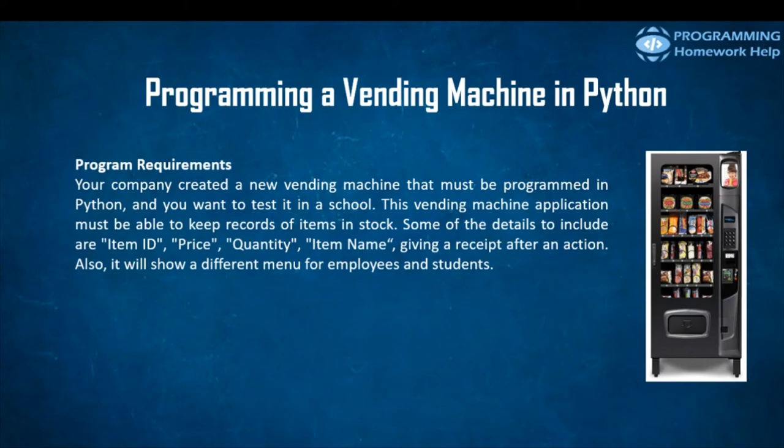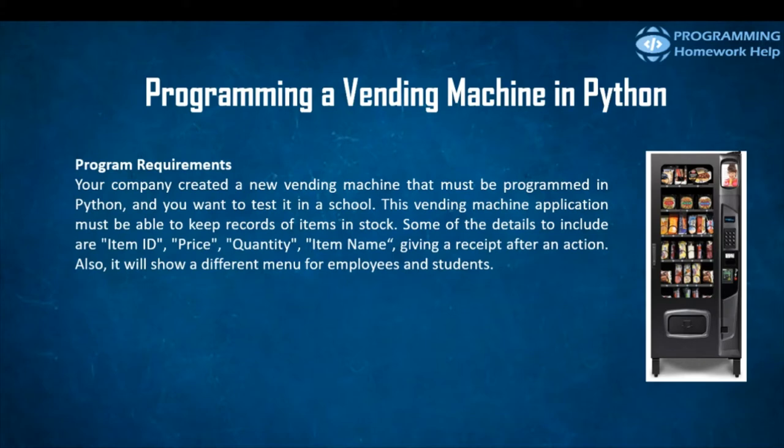Let's imagine that we have a company and that we created a new vending machine that must be programmed in Python. And we want to test it in a school. This vending machine application must be able to keep records of the items in stock and some of the other